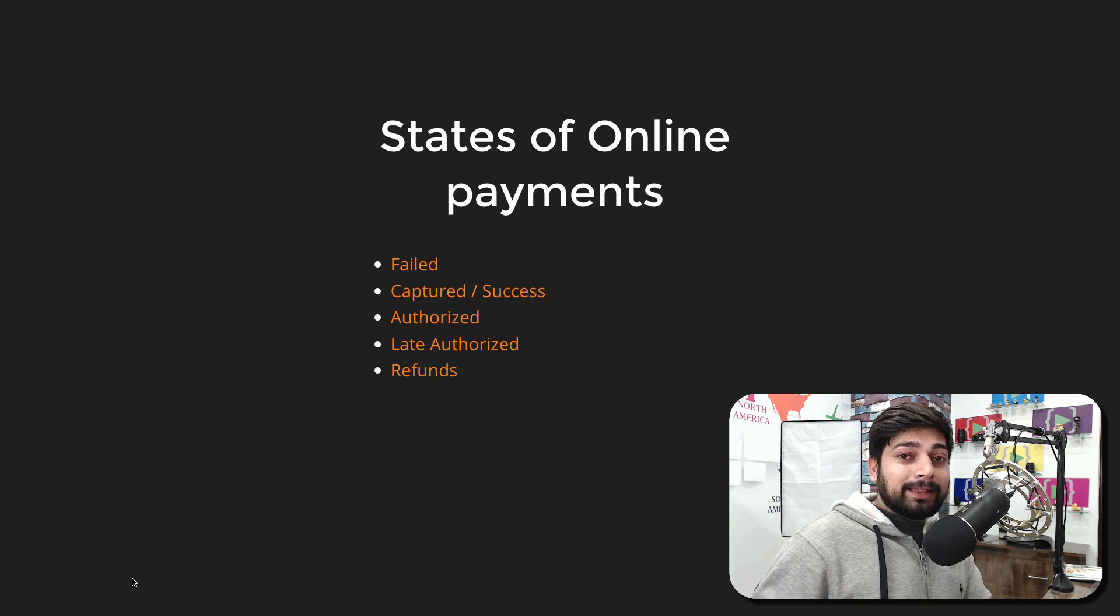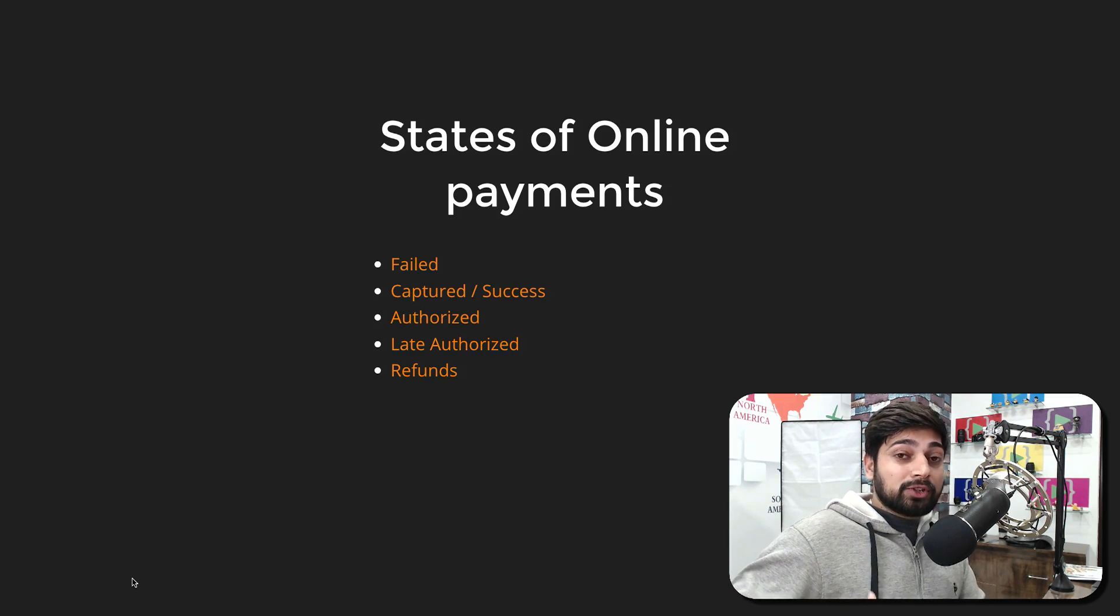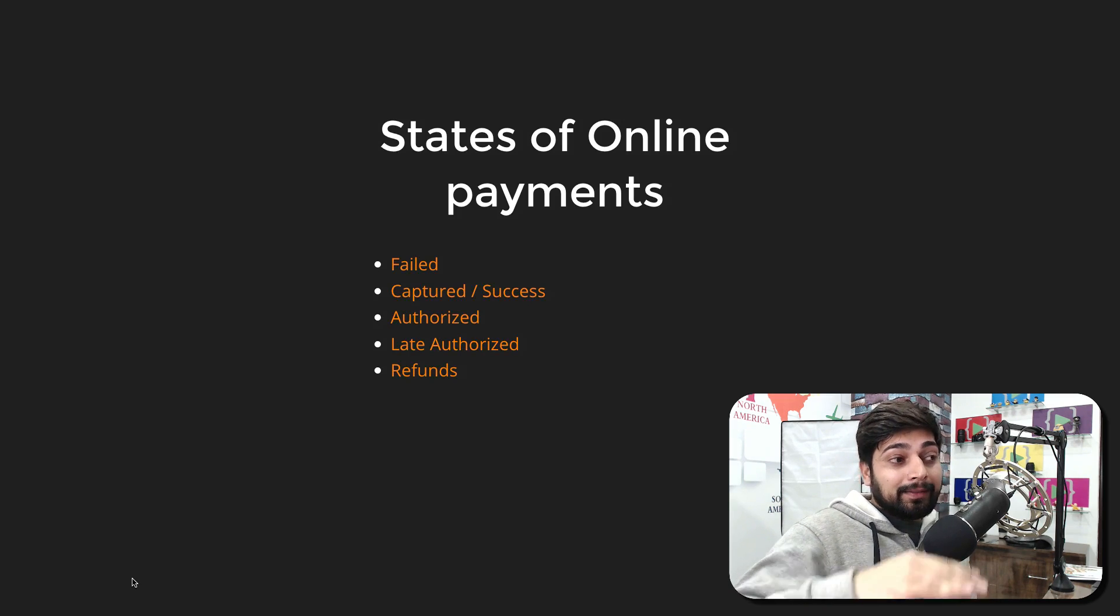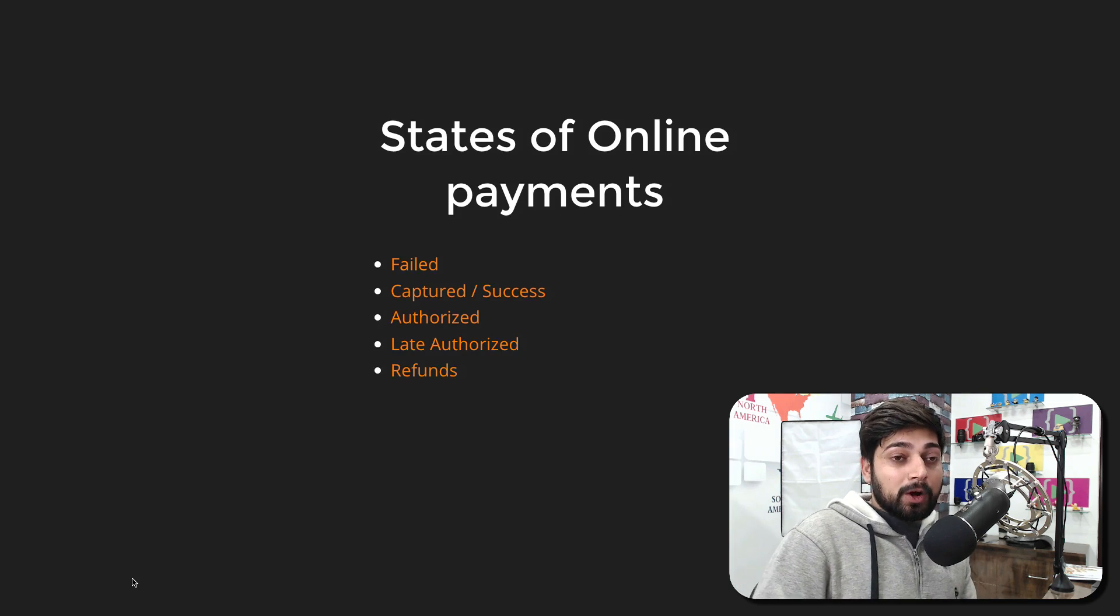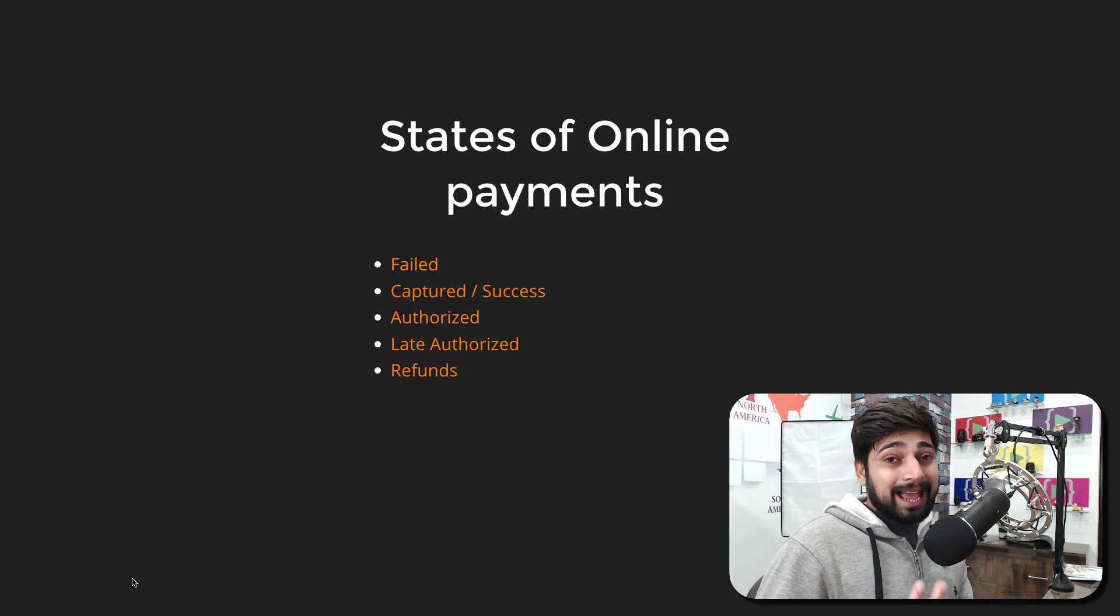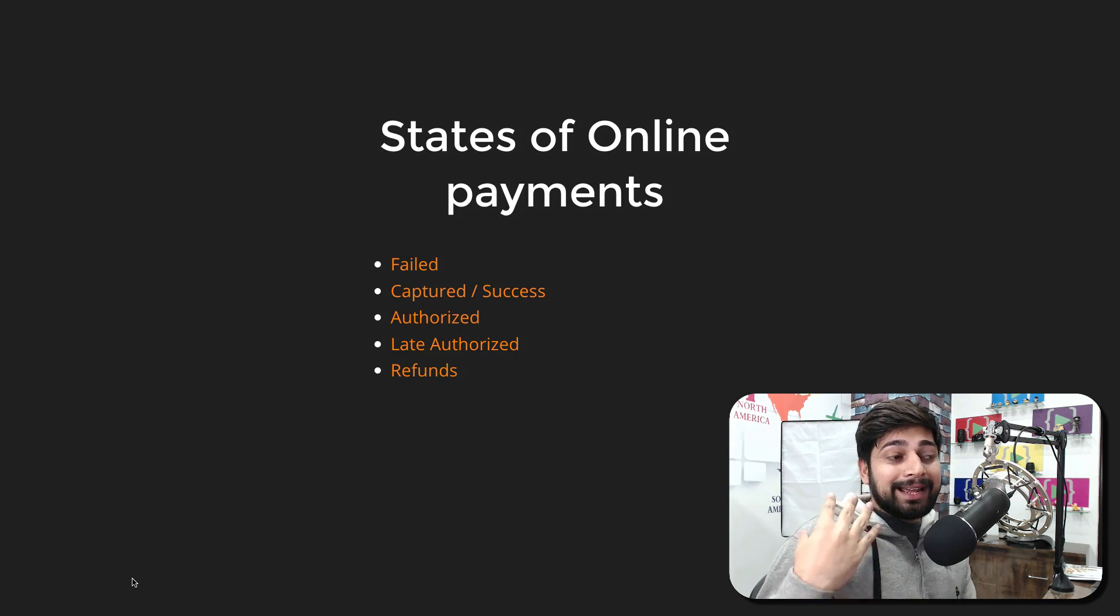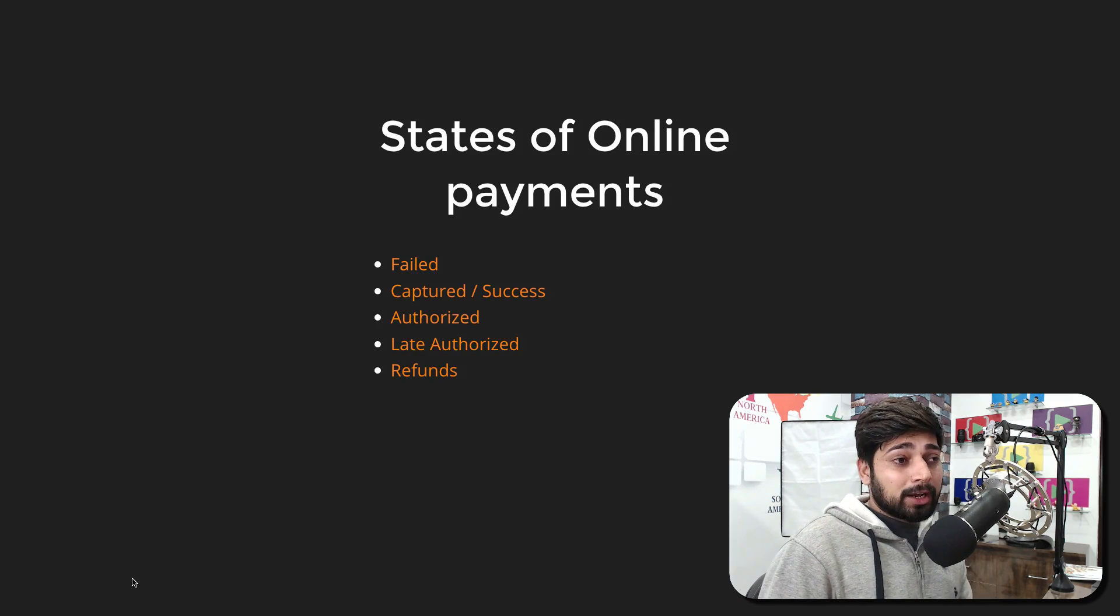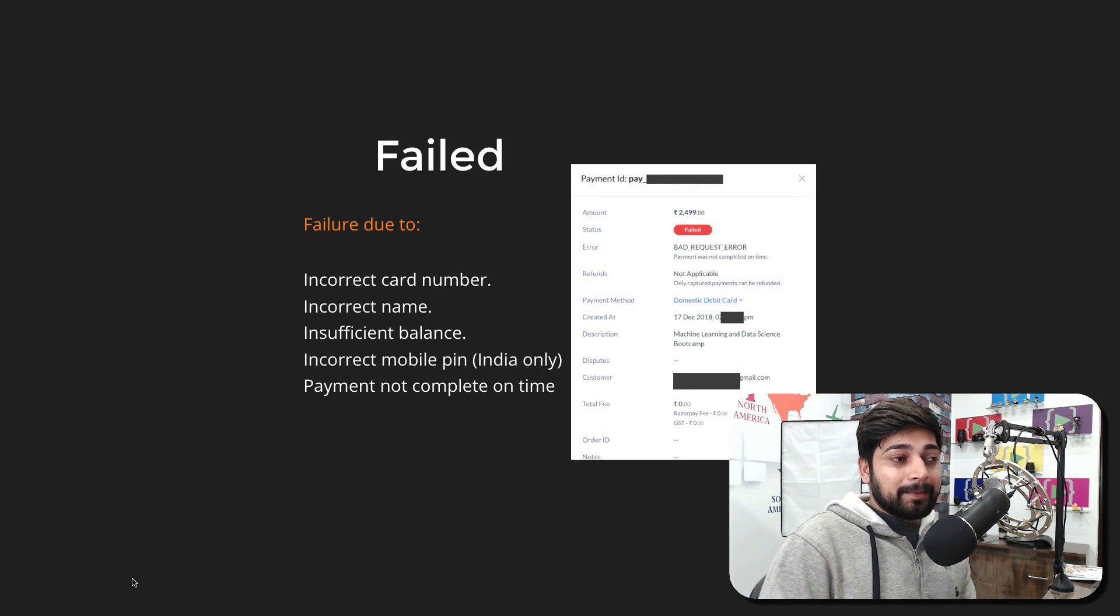The big issue is when there is a payment being made by you, it goes through a variety of states. Depending on which state you are, these are the only ones you're going to face. Let me walk you through what these are. First one is failed, second is captured and success, third is authorized also mixed with late authorized, and finally the refunds. Let's get started and talk quickly about them.